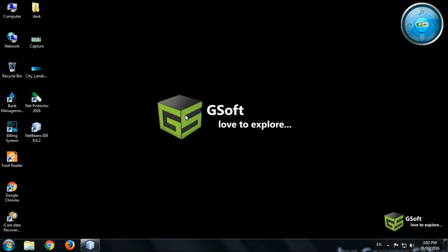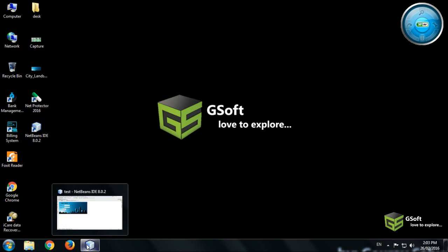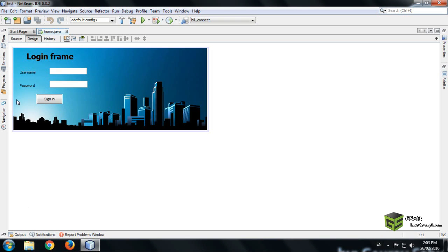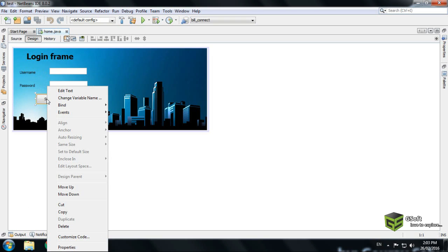Hello guys, welcome once again. In the last video I showed you how to connect your database with your project, and in this video I'm going to show you how to login a J-frame from database. So let's get started. Here you can see a sign in button as I have shown in a previous video.